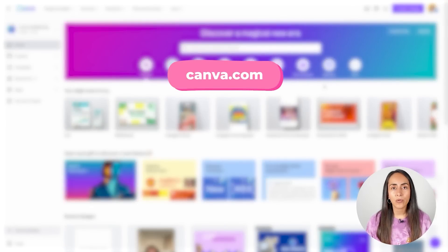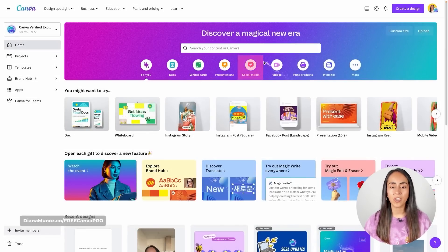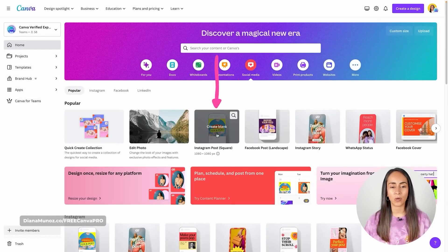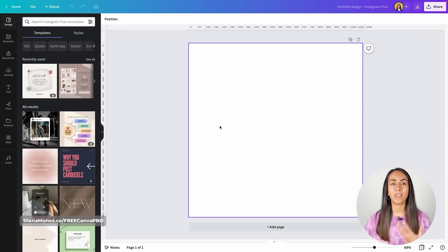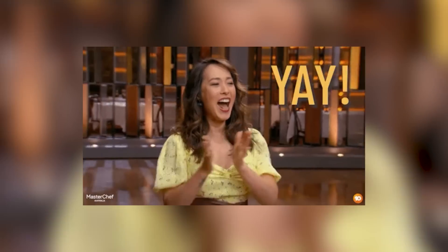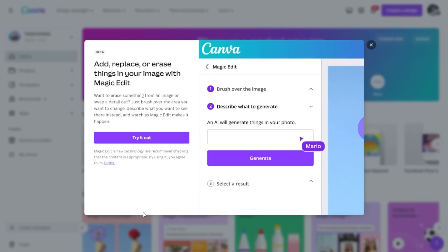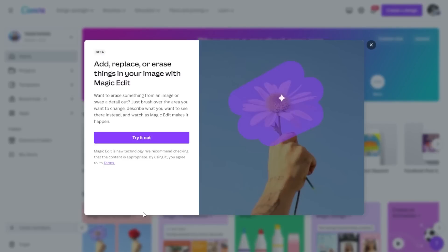Let's go to Canva.com and create a new document. I'm going to go to Social Media and create an Instagram post — just click on Create Blank and Canva will open the editor. We're going to use two new features: Magic Edit, which is free for any Canva user, and Magic Eraser, which is available only for Canva Pro (paid) users.